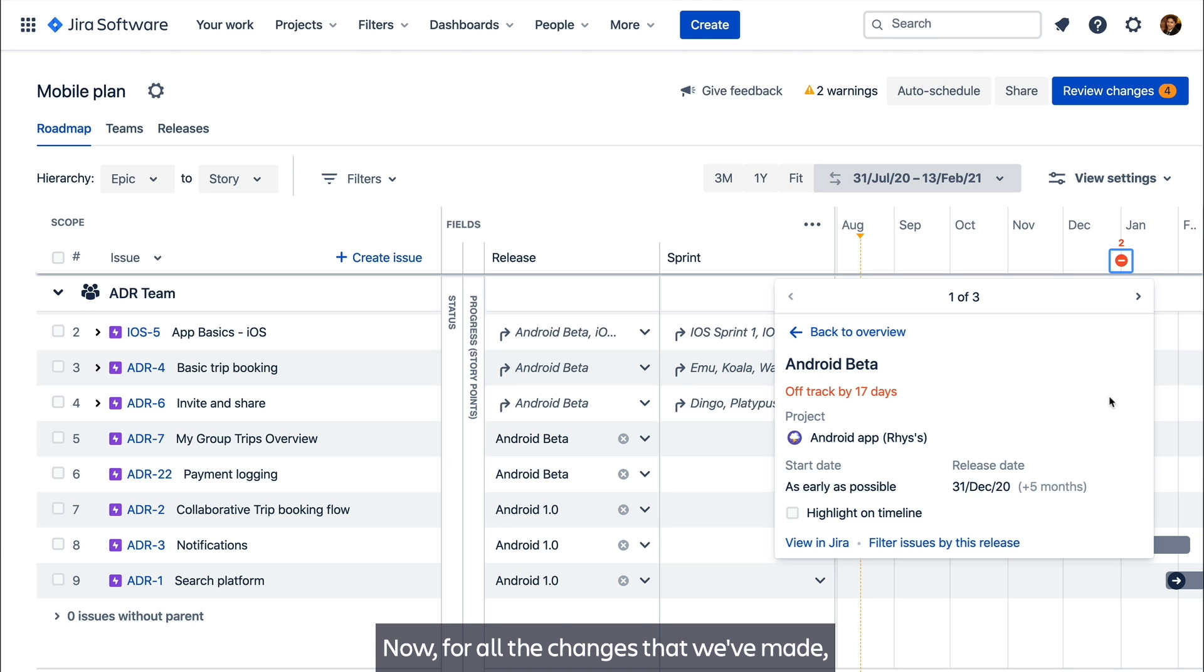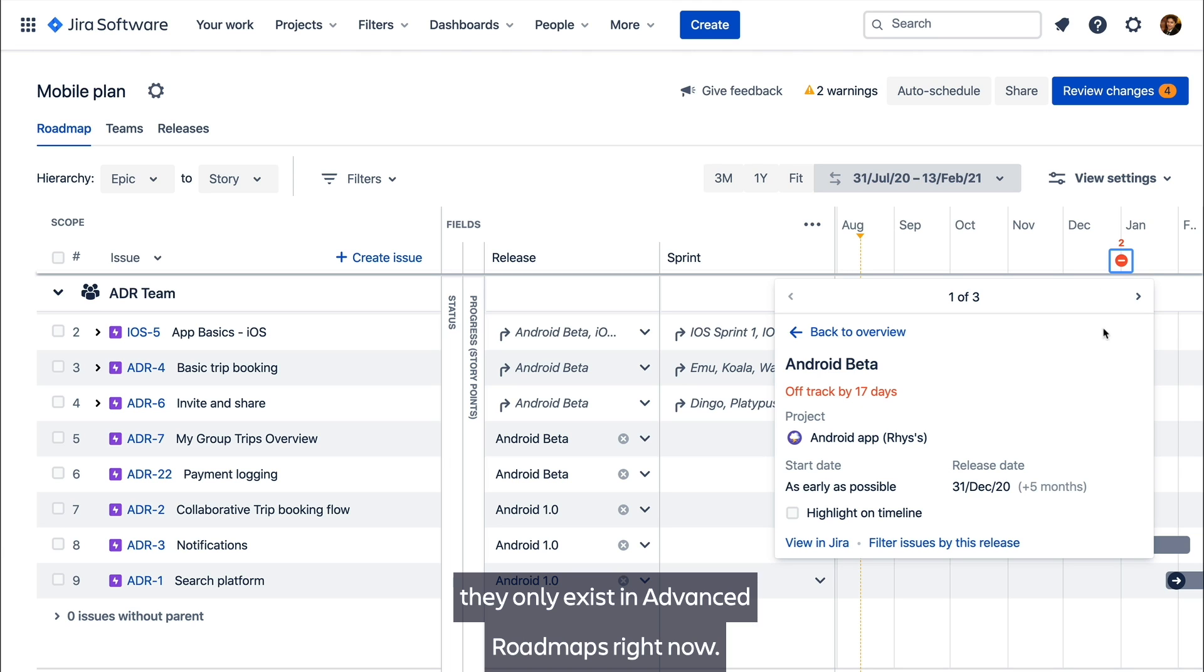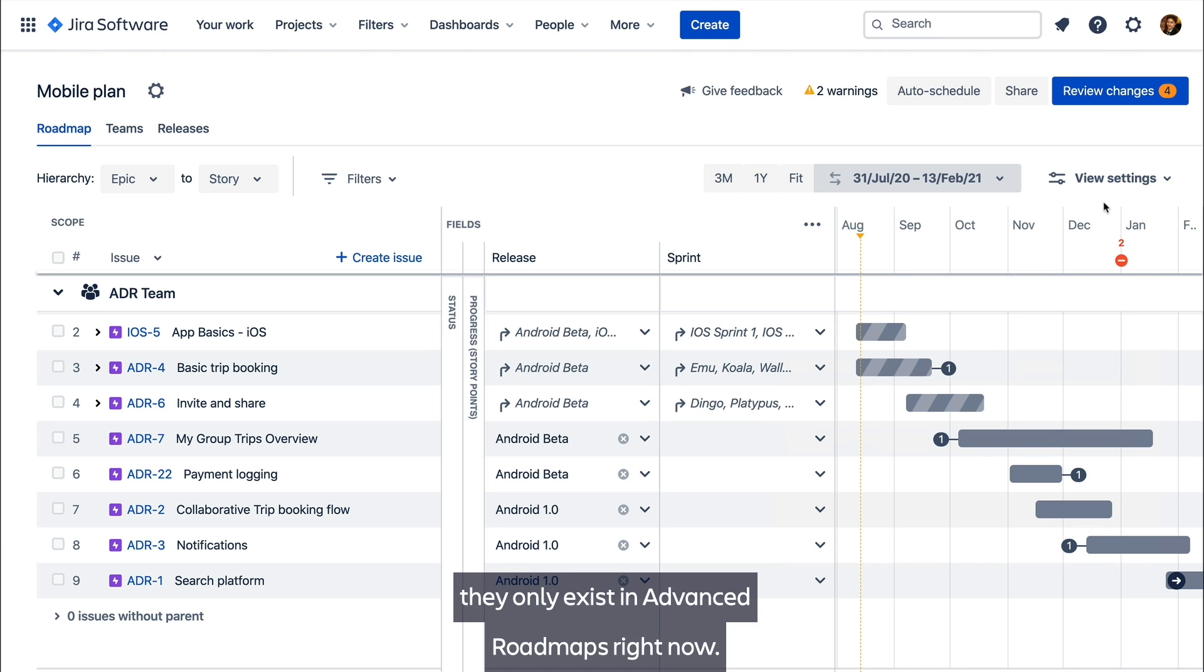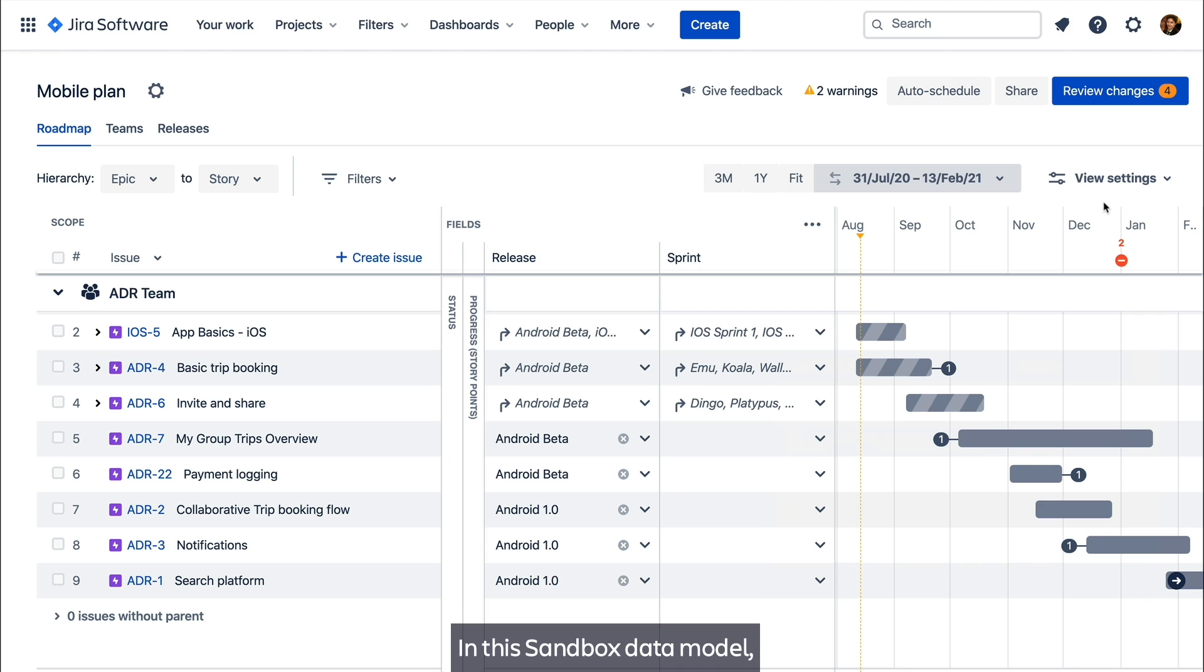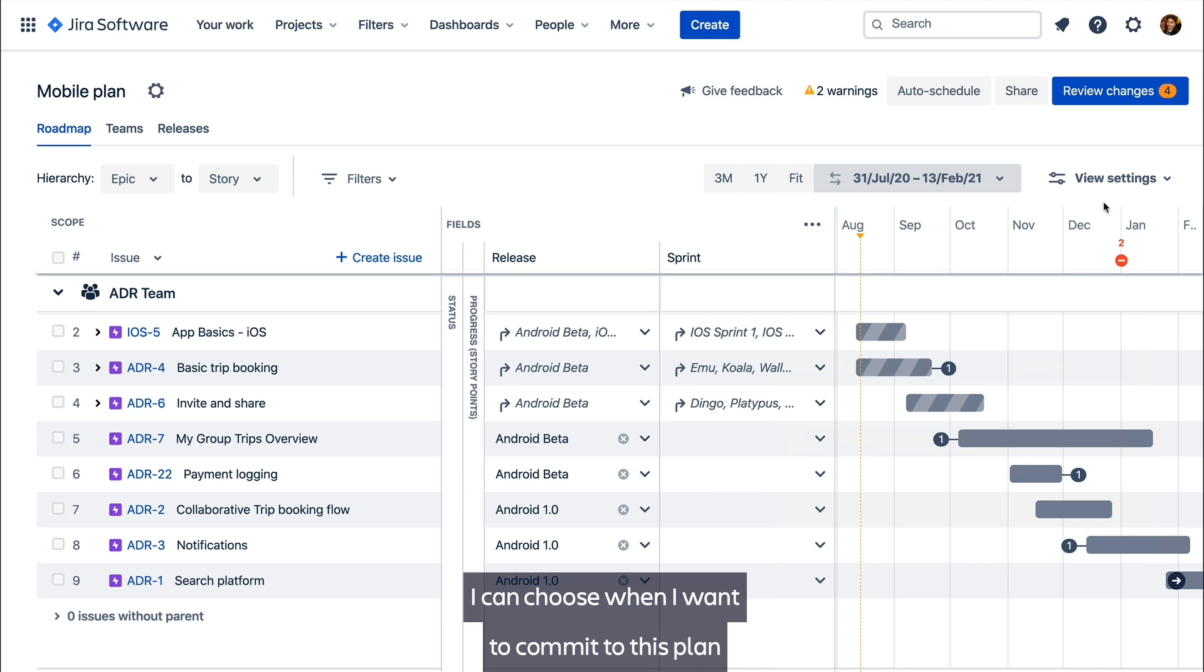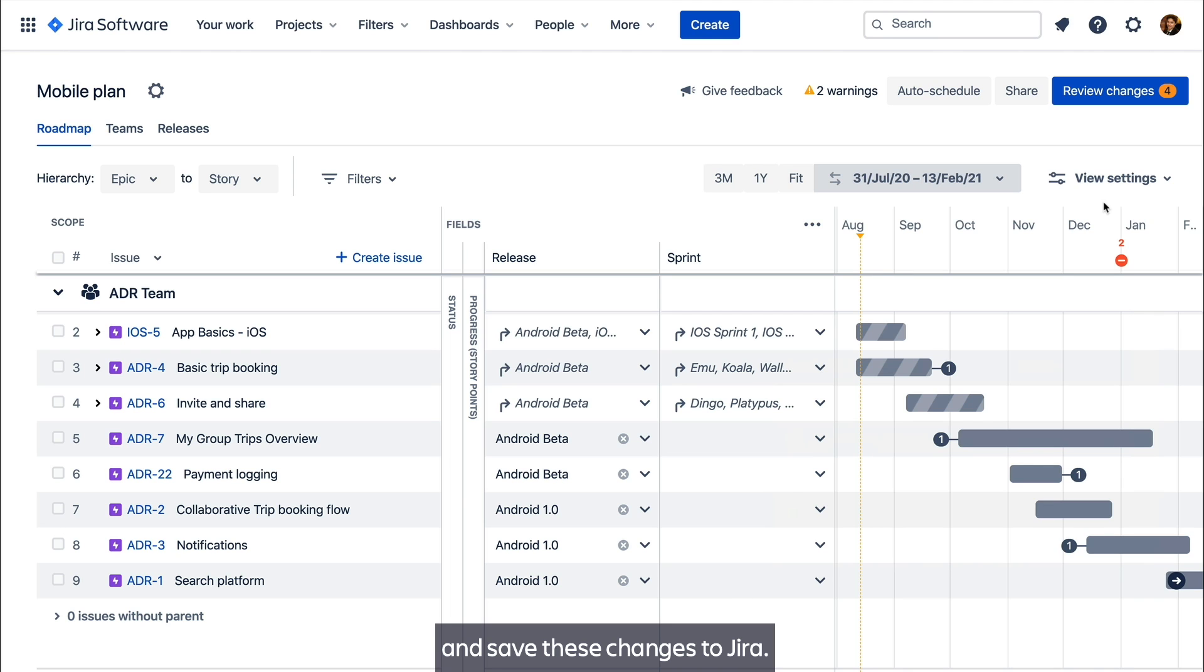Now for all the changes that we've made, they only exist in advanced roadmaps right now. In this sandbox data model, I can choose when I want to commit to this plan and save these changes to JIRA.